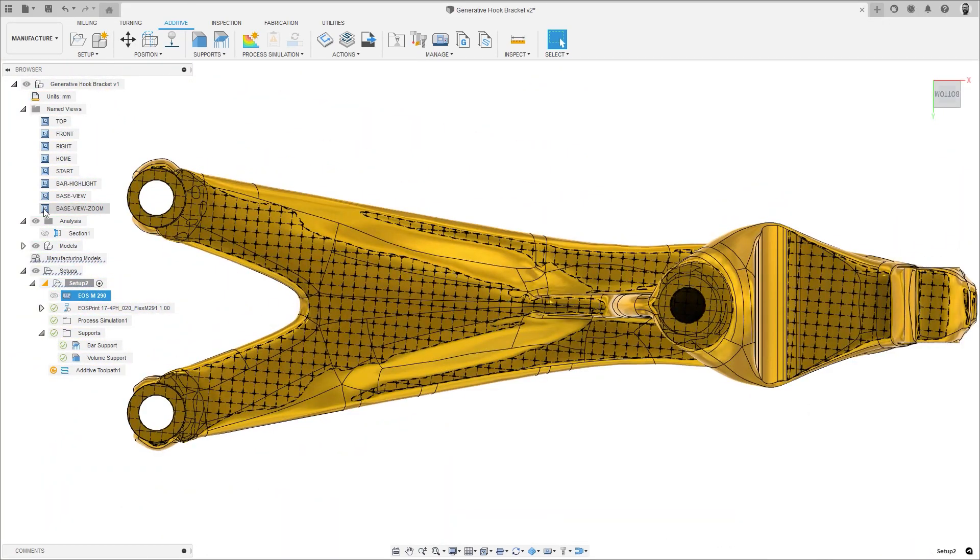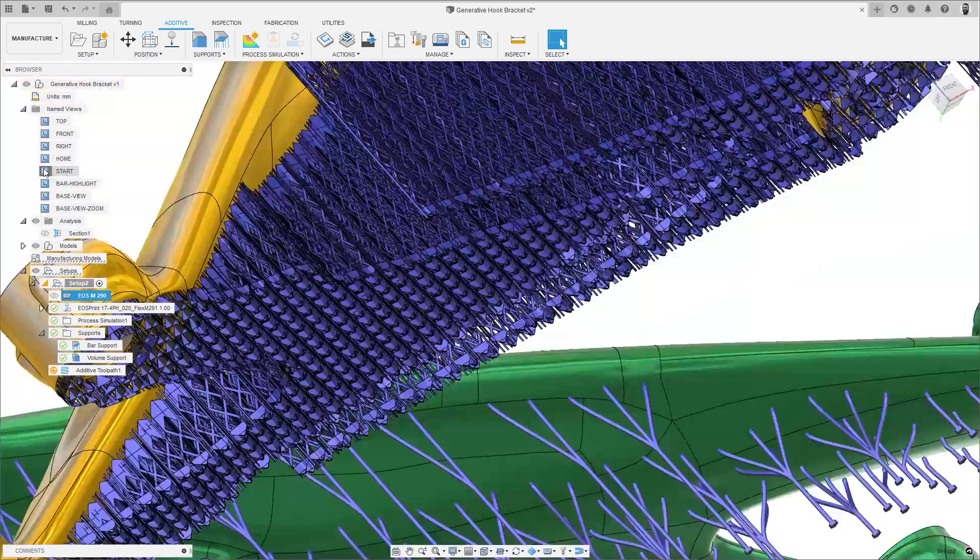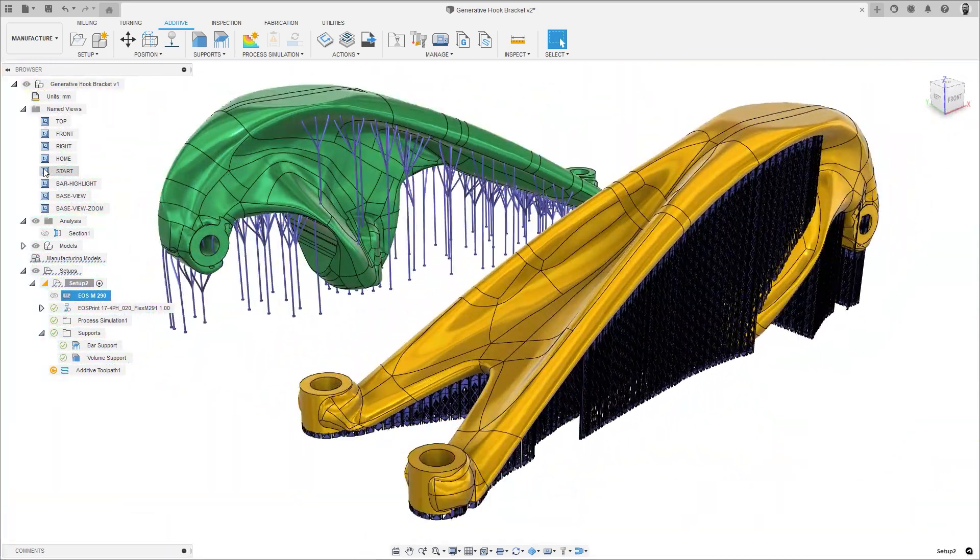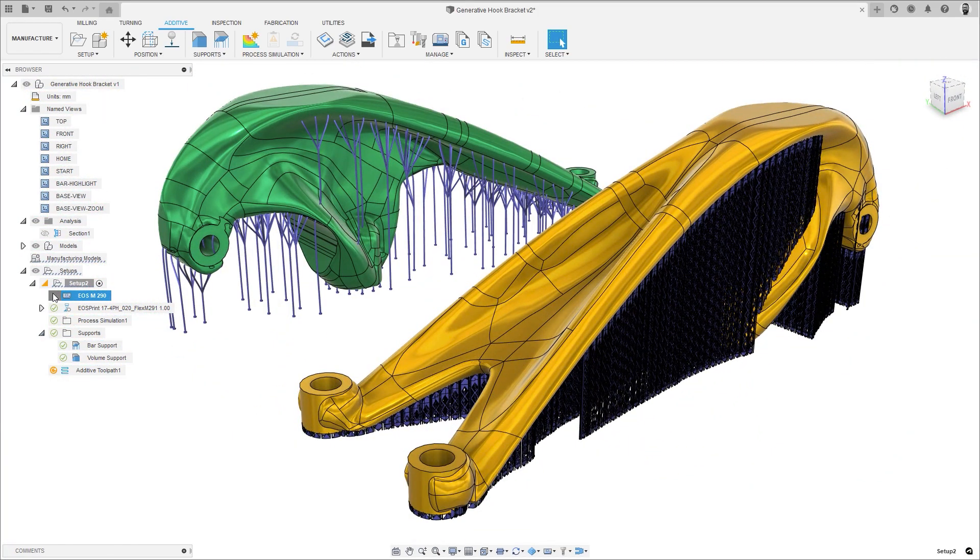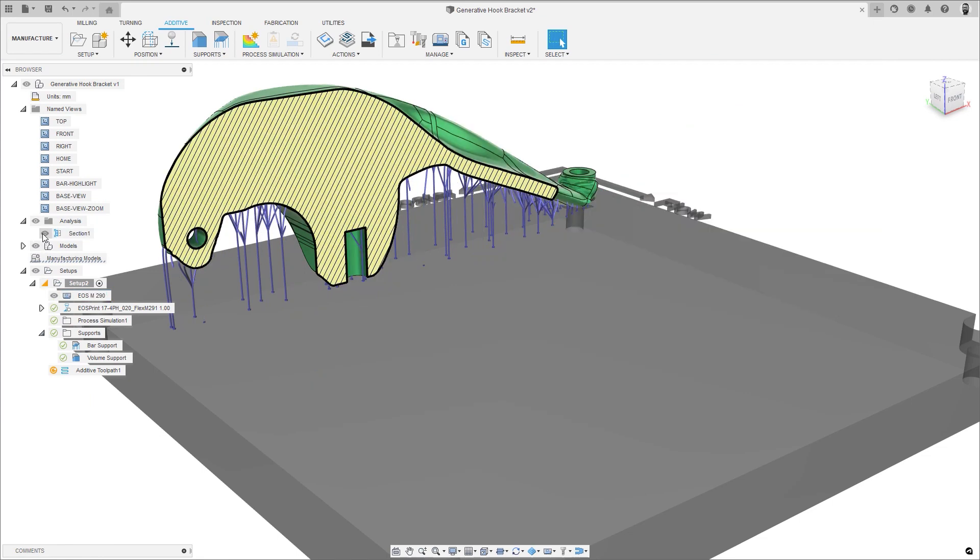Secondly, the display of support structures has been improved, with enhanced visibility of any cross-face supports when looking along the line of the support structures, which is essential when trying to identify where they have been applied.